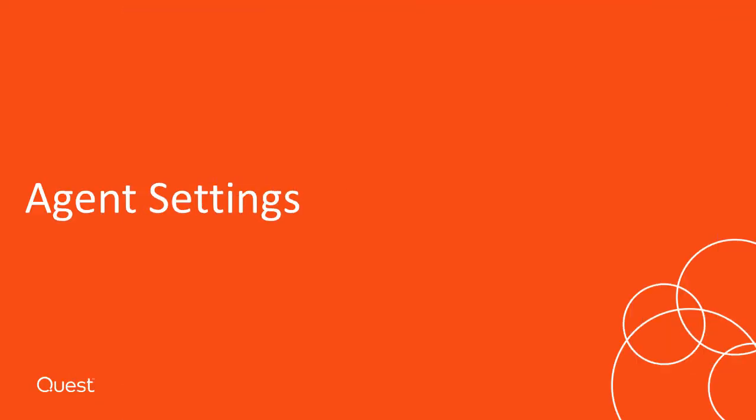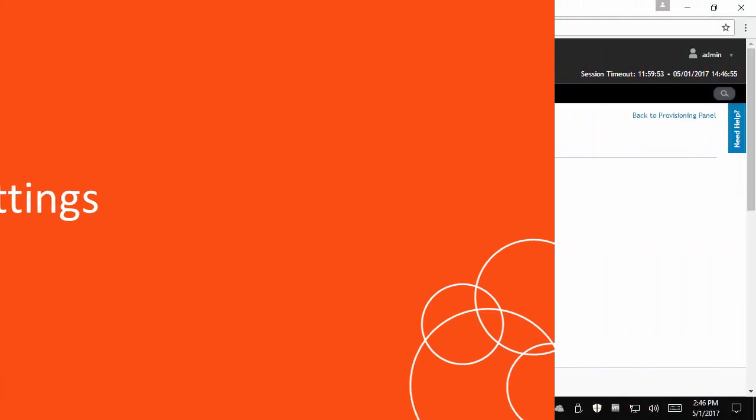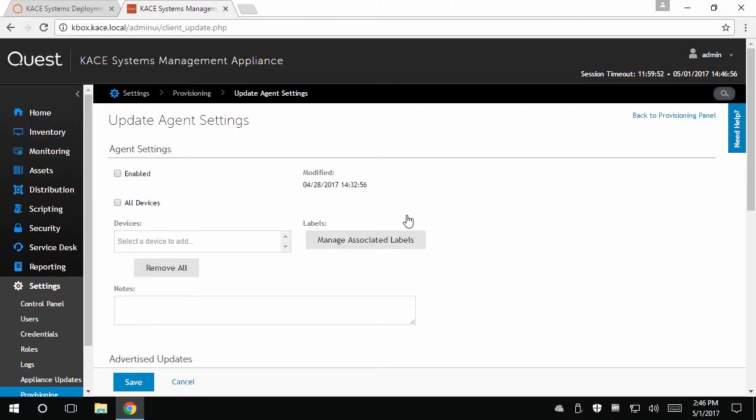In the Agent Settings section, you can control whether this feature is enabled or disabled. Below, you can select to target all devices, labels containing certain devices, or specific individual devices to receive new versions of the KACE agent.